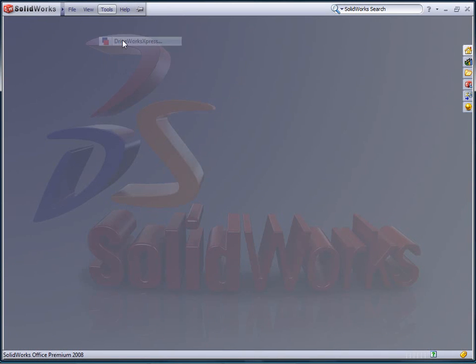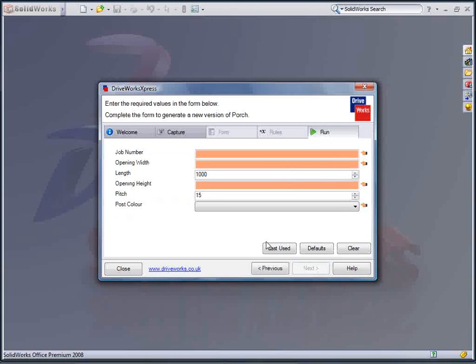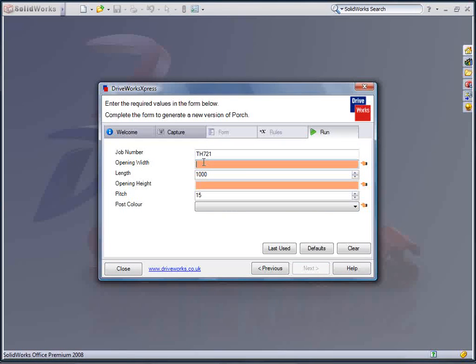The design know-how has been captured in DriveWorks Express and all I need to do is enter my specifications.